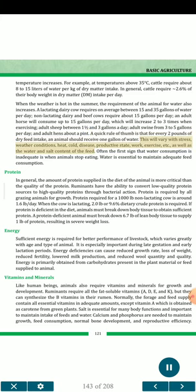This will vary with stress, weather conditions, heat, cold, disease, productive state, work, exercise, etc., as well as the water and salt content of the feed. Often the first sign that water consumption is inadequate is when animals stop eating. Water is essential to maintain adequate feed consumption.